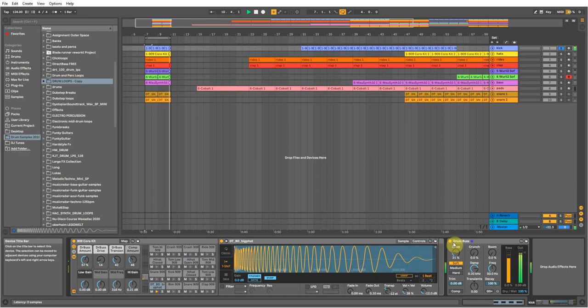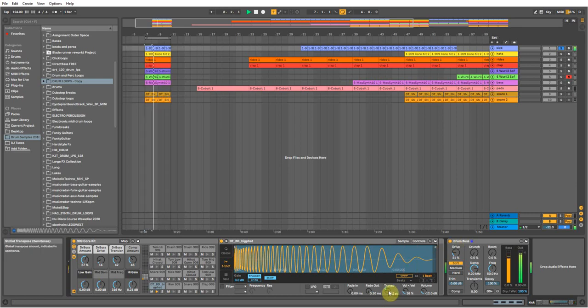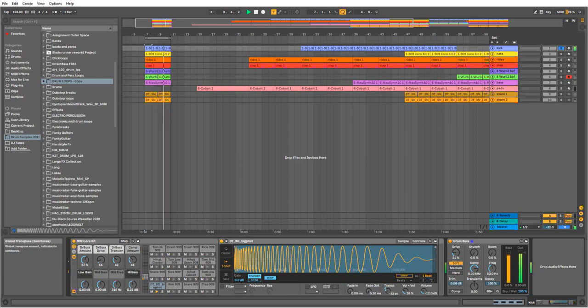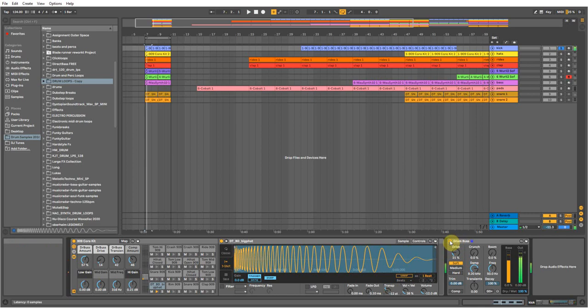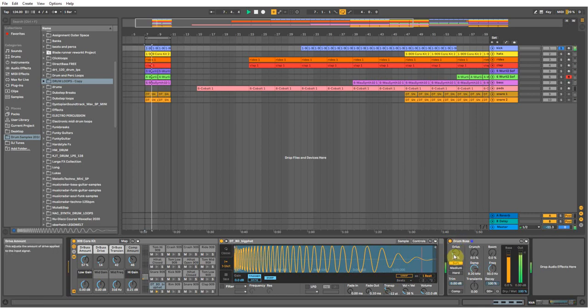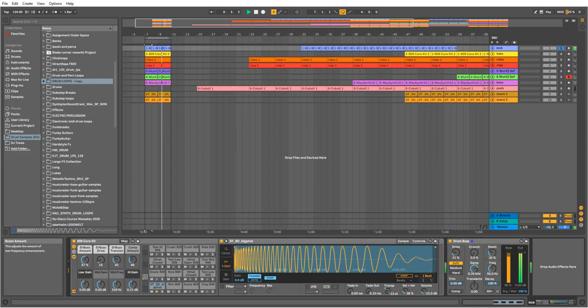That's how it sounds normally. I just transpose it down 12. You could go too low if you wanted, it's up to you, but I just left it at 12. Stuck a drum bus on it and it just adds a bit of drive to it, gives it a bit more punch.